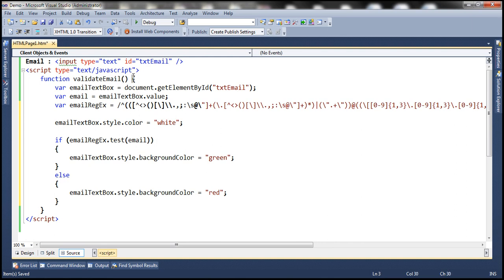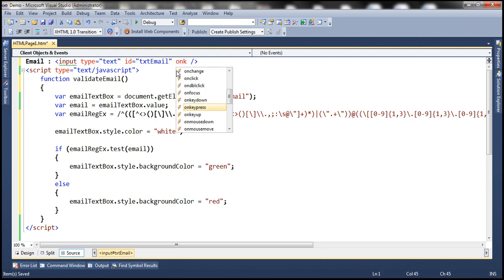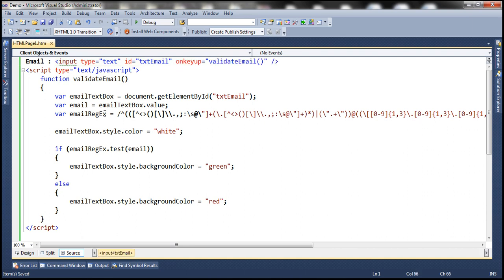So we have this function validateEmail. Now we want to call this on the keyup event. When is the keyup event fired? As soon as we release a key. When I type letter A, key down and key up events occur. So on the keyup event, we want to call validateEmail. All right, let's save the changes and reload the page.